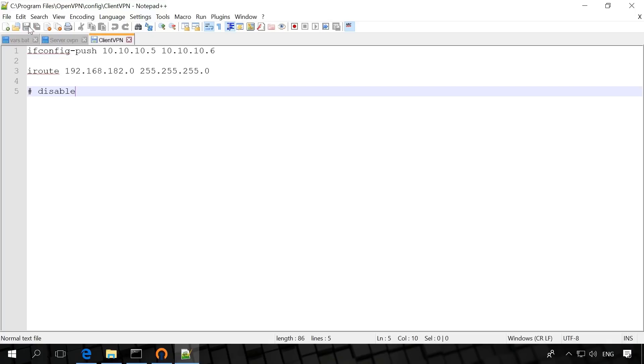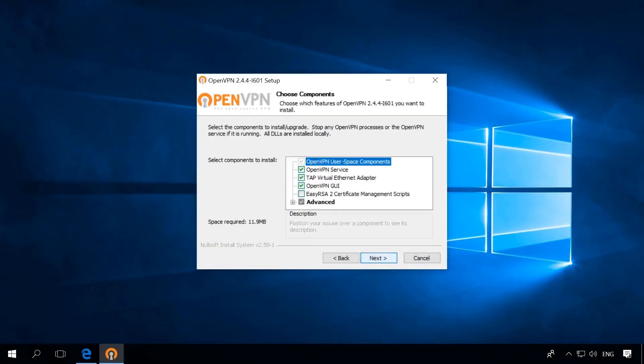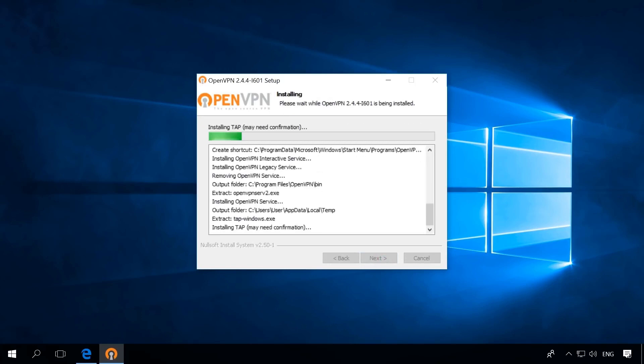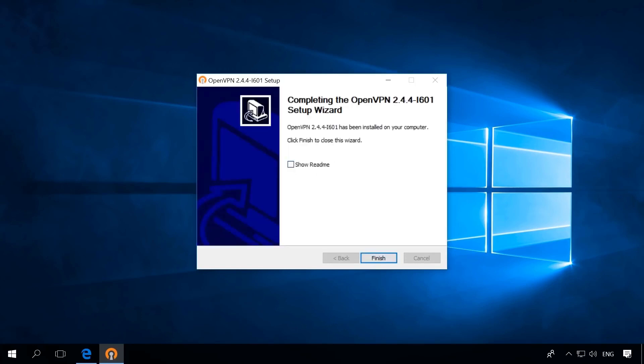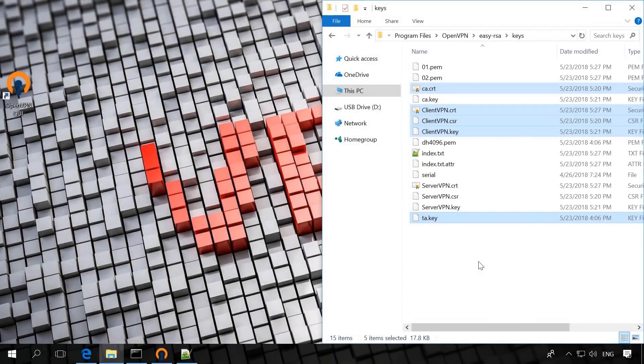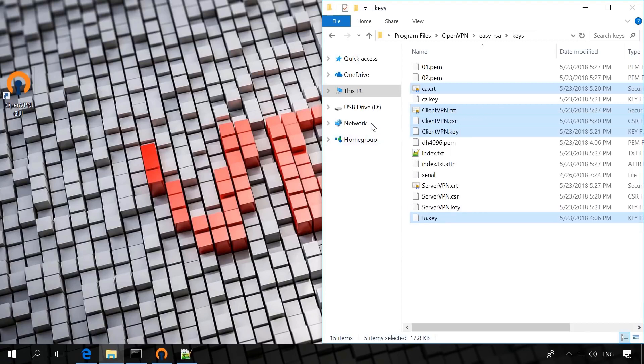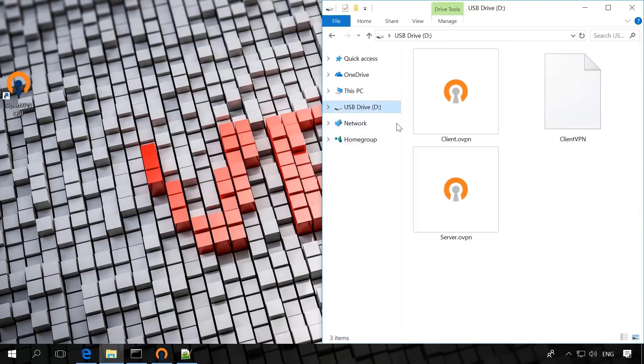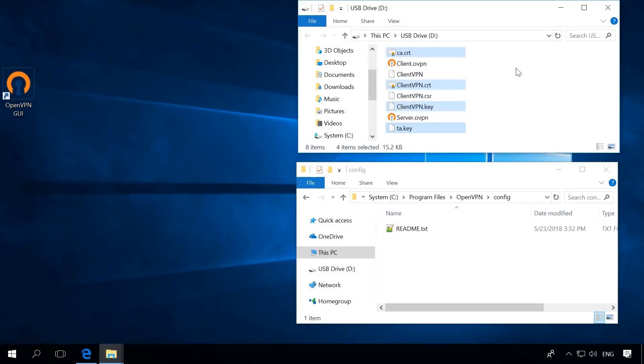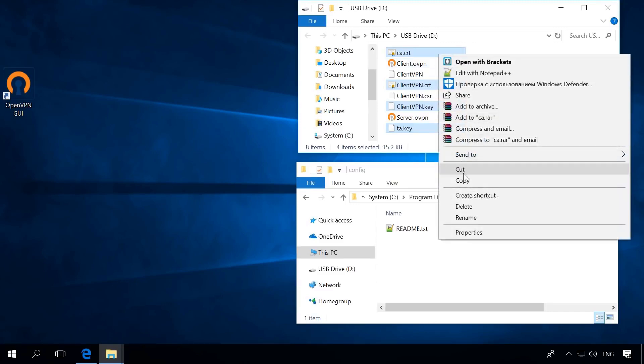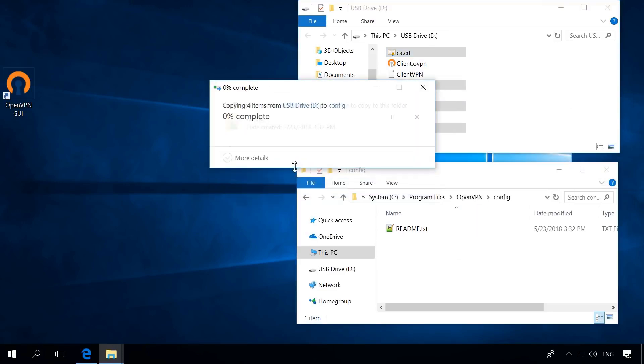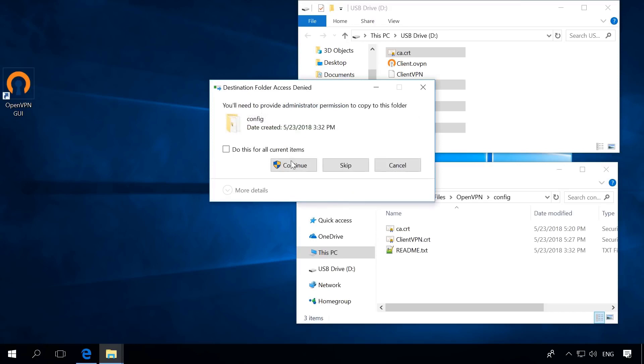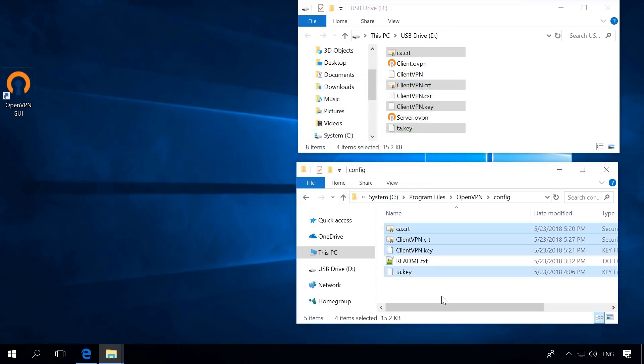Now go to the client computer. Install OpenVPN on the client's computer as well and you don't have to check all the boxes. Copy the following files from the folder C Program Files OpenVPN Easy RSA keys on the server computer: CA.CRT, ClientVPN.CRT, ClientVPN.key, TA.key. Transfer them to the computer with an OpenVPN client into the folder C Program Files OpenVPN config.